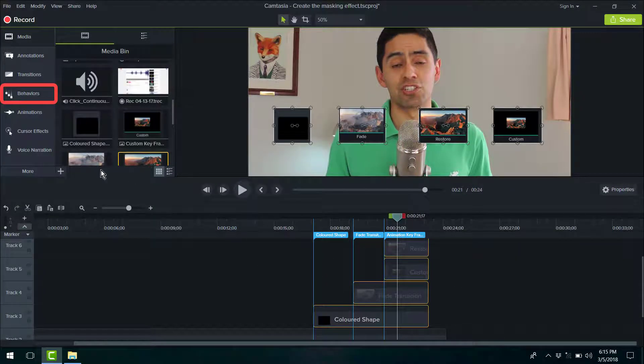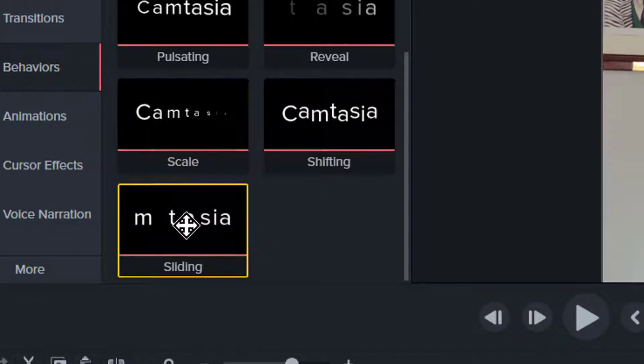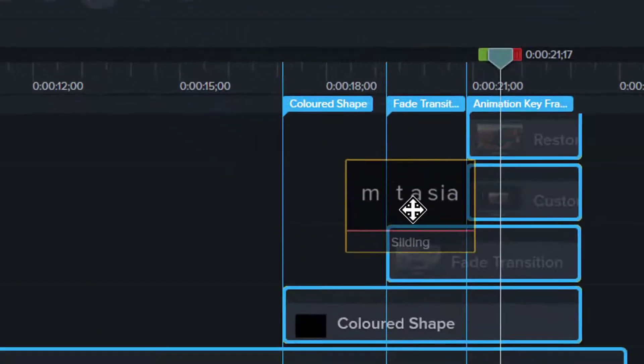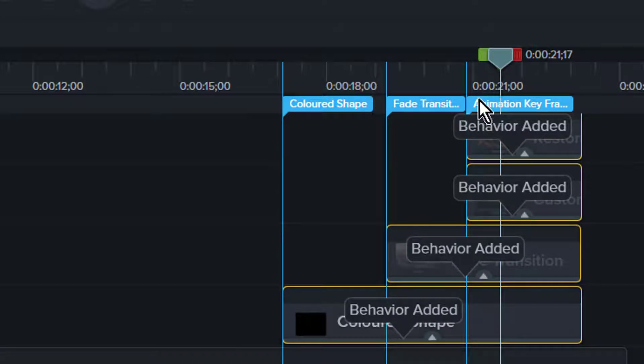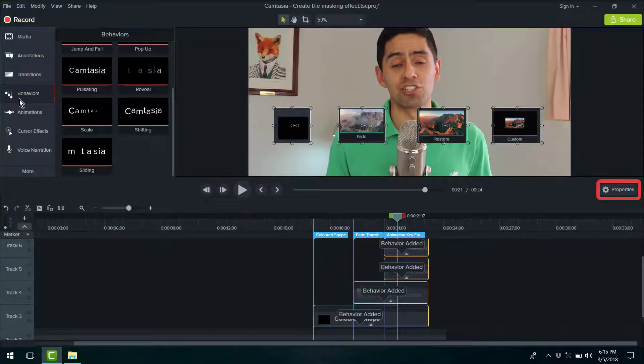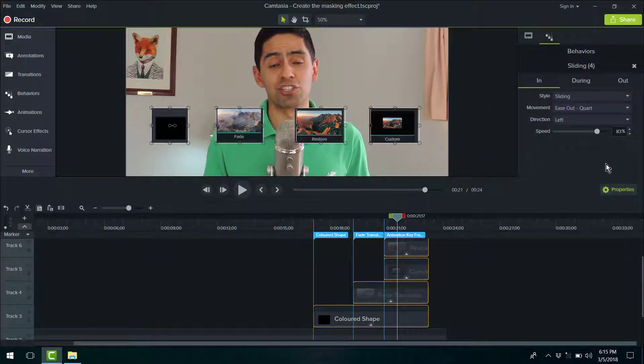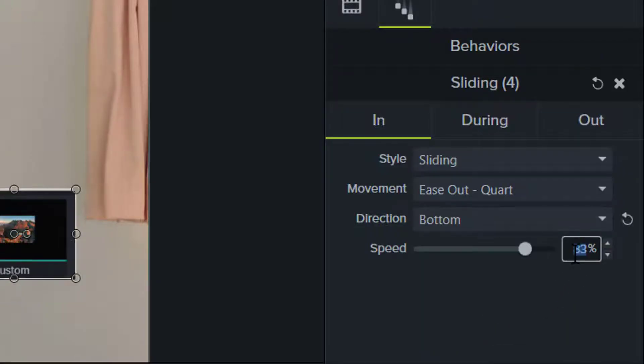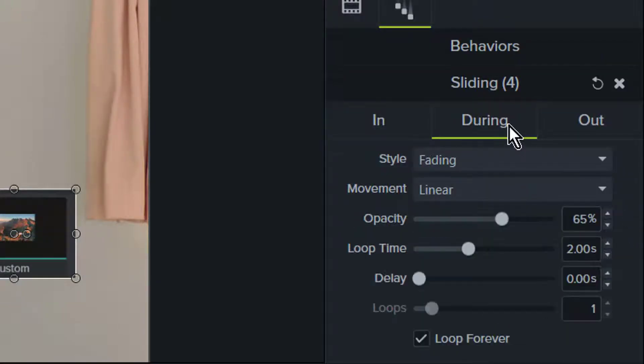By selecting all four elements, I'm going to go to behaviors and drag and drop the sliding behavior on all four of them at once. So we'll head on over to the properties panel where we're going to start customizing the effect. Starting with the in phase, change the direction to bottom and speed to 90%. On during, we're going to select none and out.